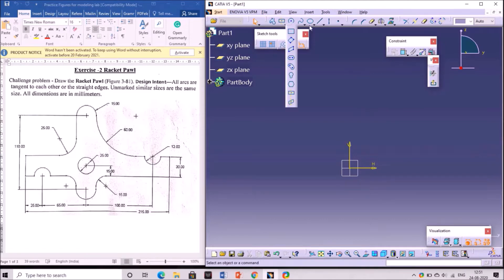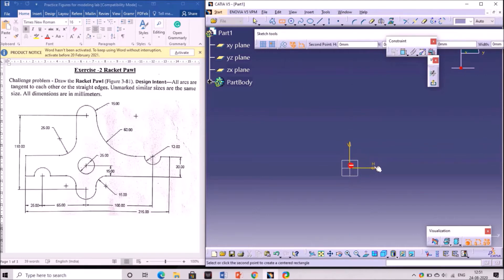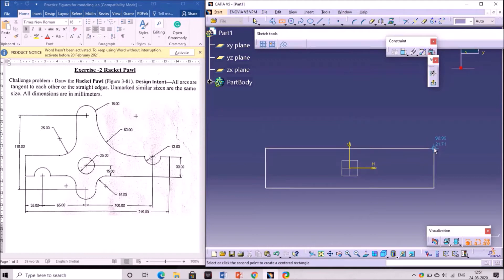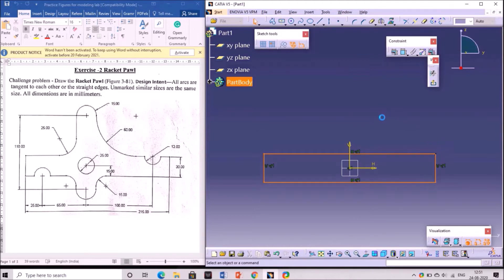First pick the rectangle tool from the profile toolbar. Select the center rectangle. Next, pick the center point at the origin and draw the rectangle by specifying any corner point.